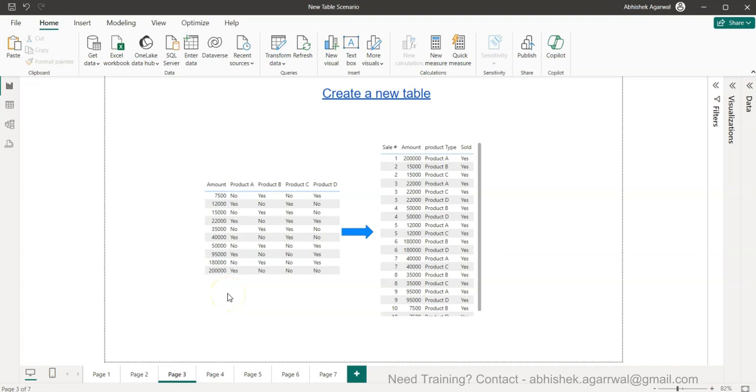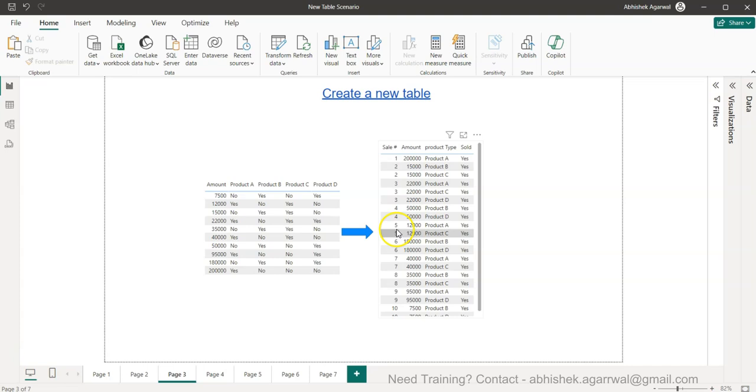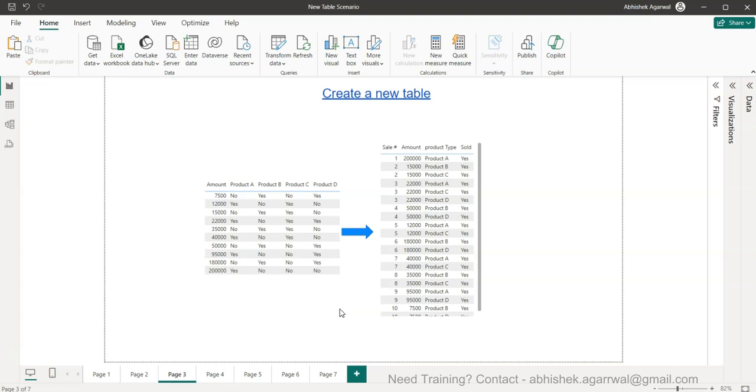Hello and welcome to the new Power BI tutorial video where I will show you how you can create or transform data into a new table. You can create a new table or transform the data into a new table based on some conditions.